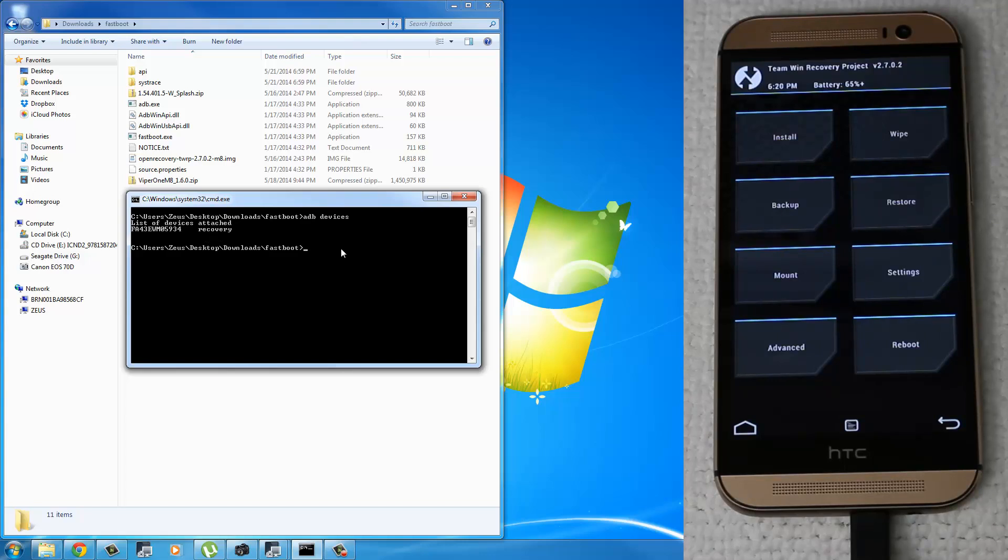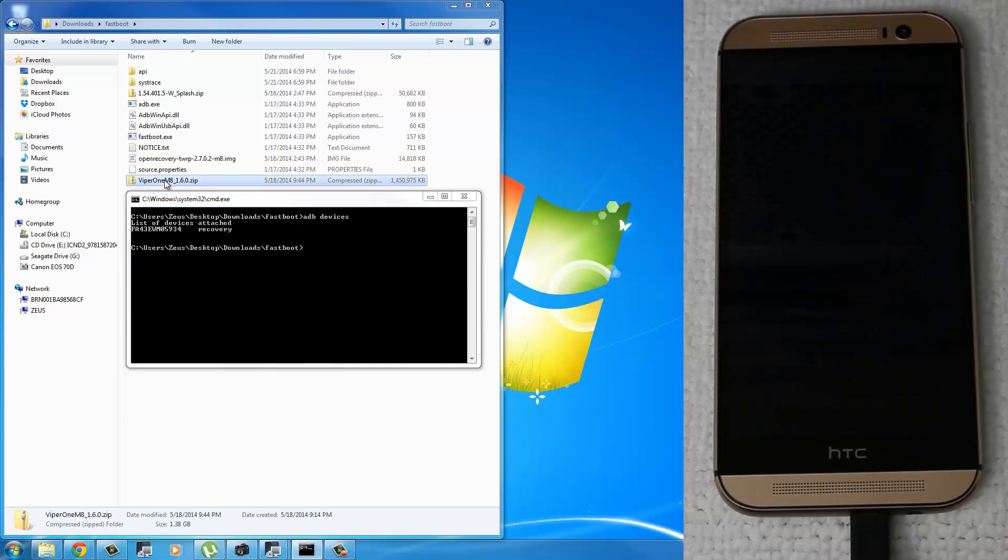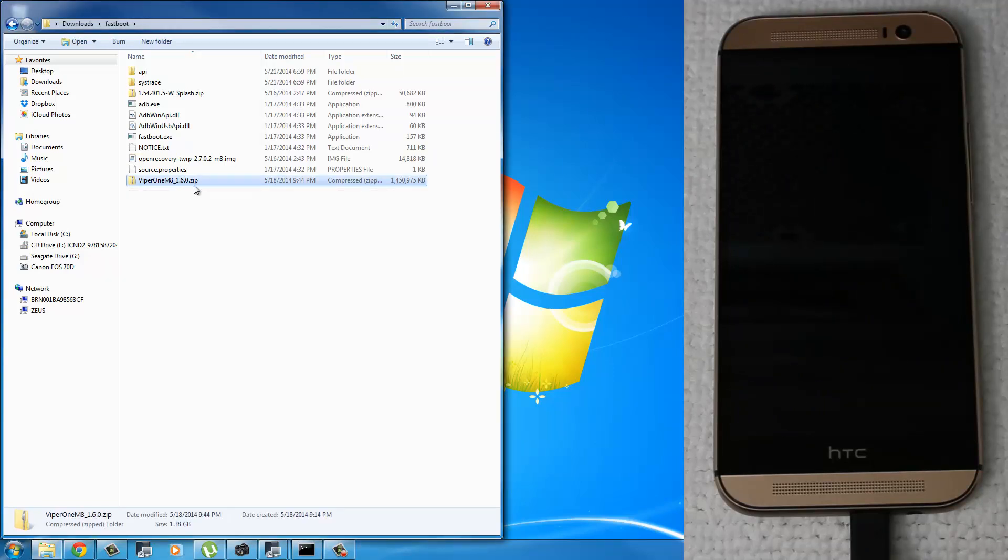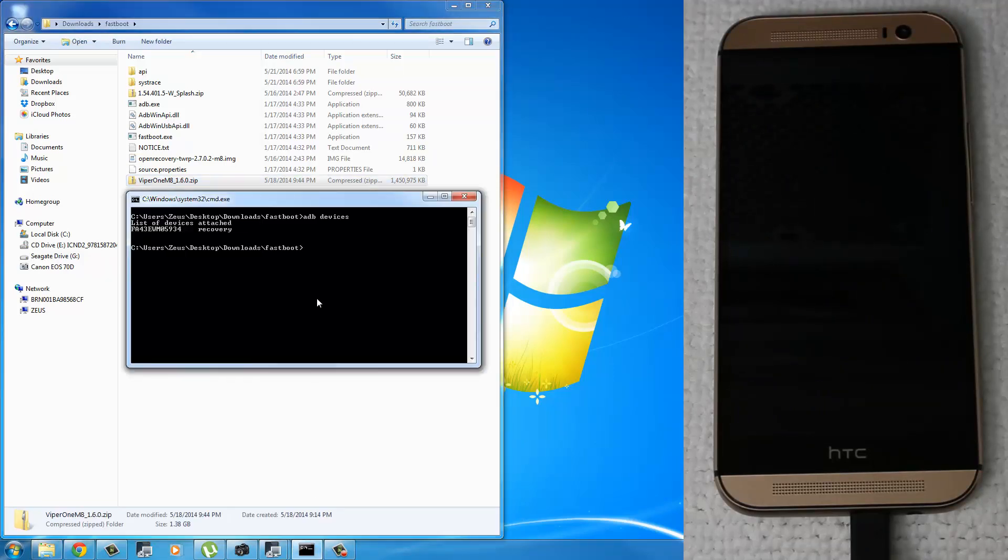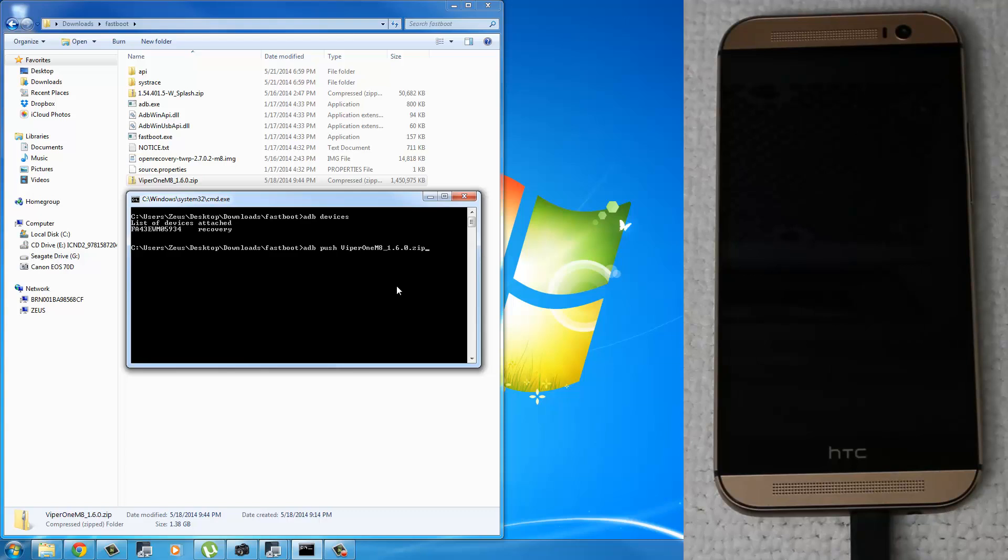Using the ADB command, we're going to send Viper1ROM, which is right here, directly to your phone. So all you want to do is just copy and paste what I'm typing here. So type in ADB, push, exact name of the Viper1ROM right here. So Viper1M8_1.6.0.zip, and then you're going to do a space /sdcard/ press enter.